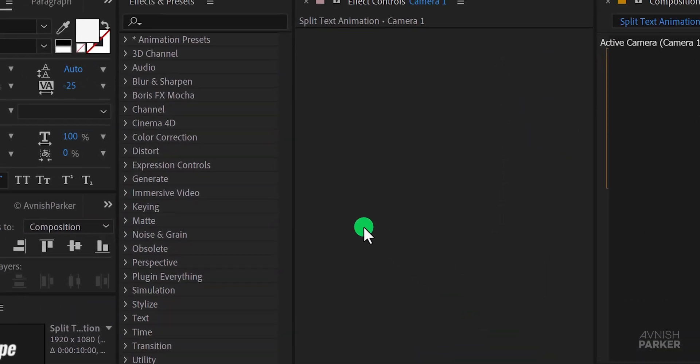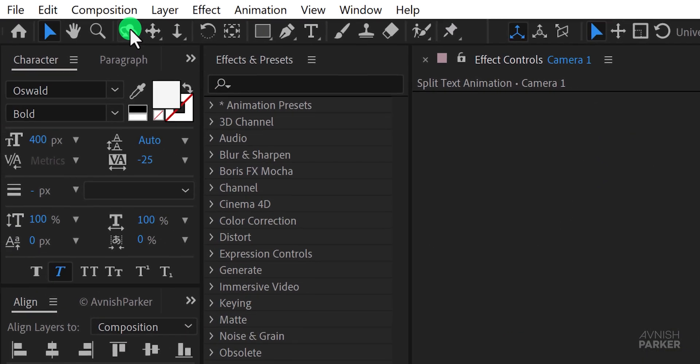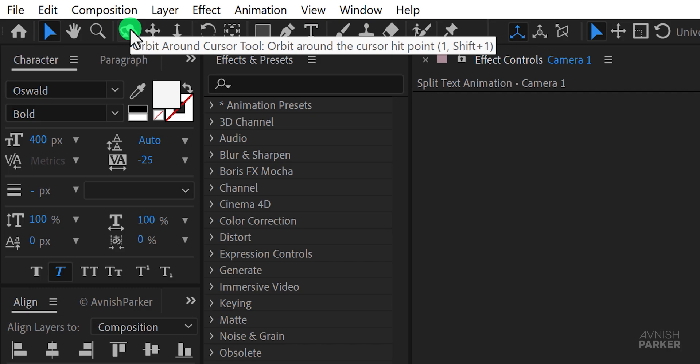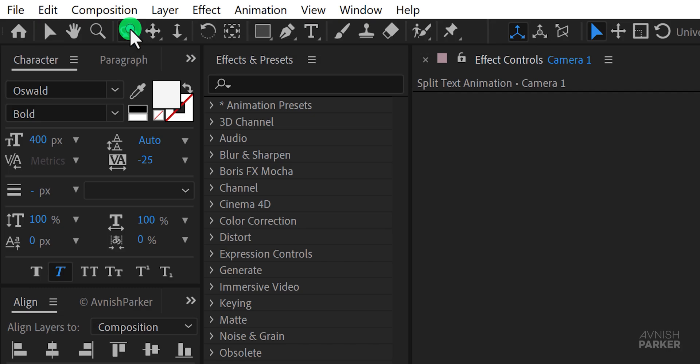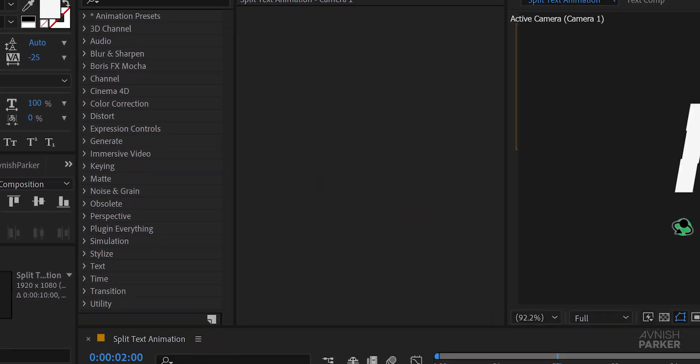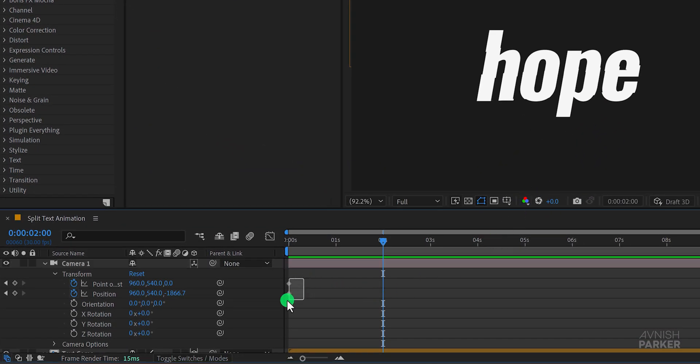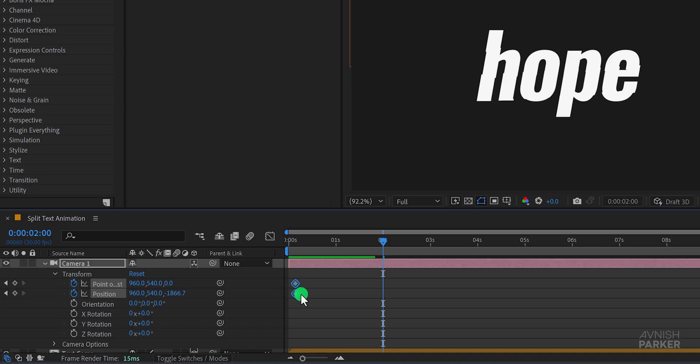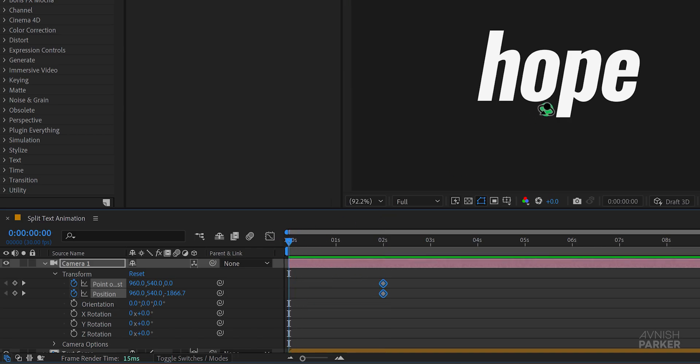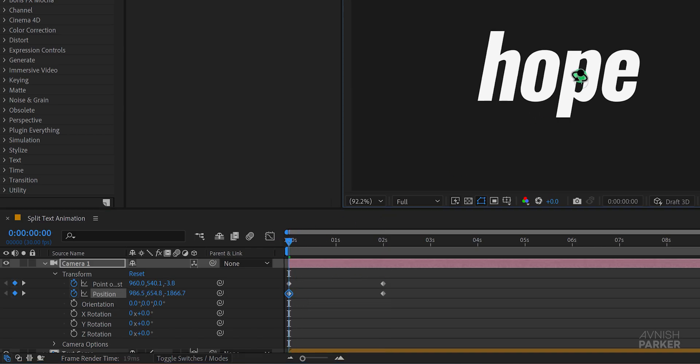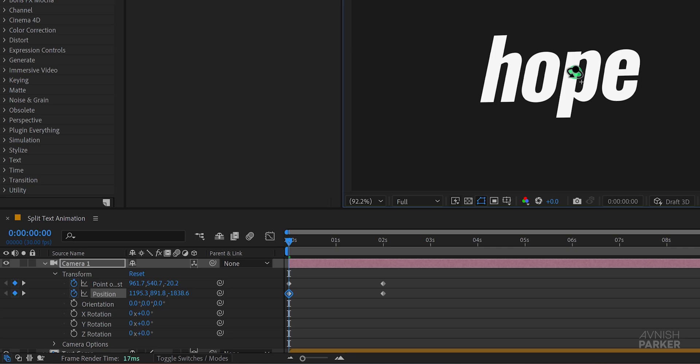Next move to around the two second mark. Select the orbit around tool from the tools menu. Use this tool to adjust the camera's position creating a dynamic movement. You can click and drag the mouse cursor to achieve this camera motion.